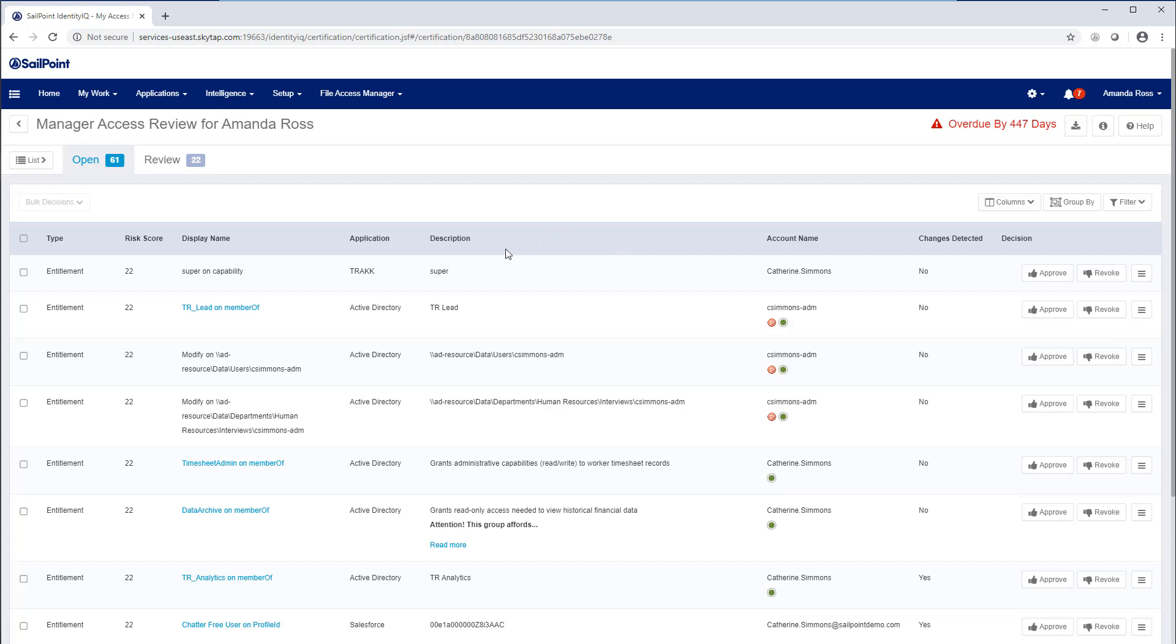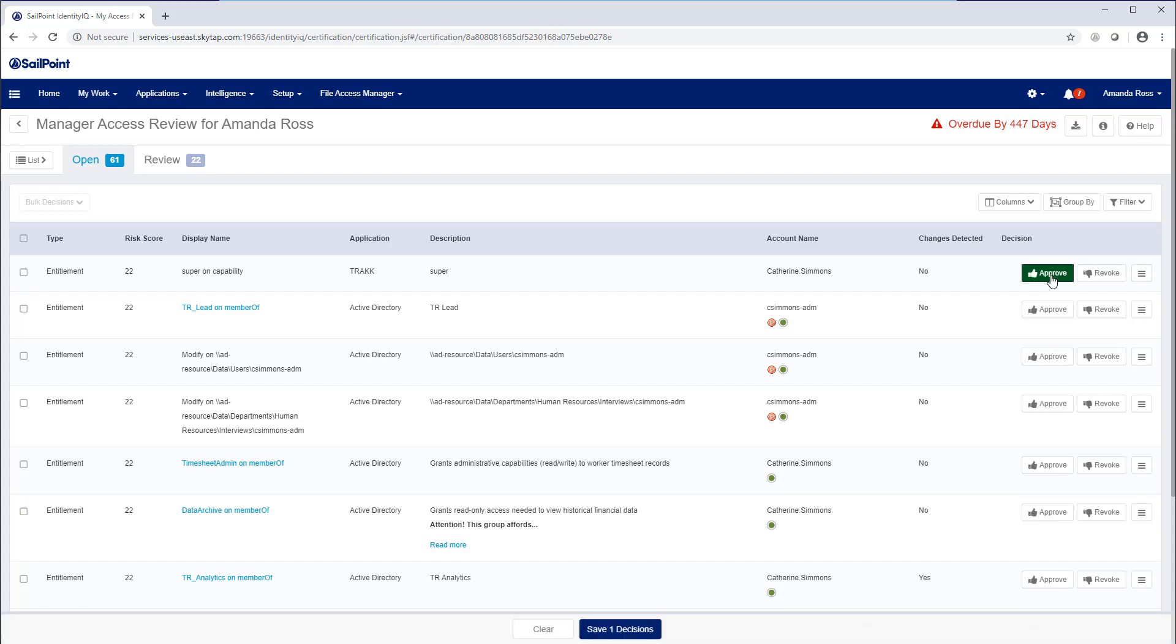It isn't a secret that organizations constantly struggle with assigning the right access to the right employees at the right time for the correct length of time. And as organizations grow, change, and evolve, the challenges become larger.